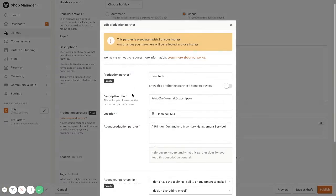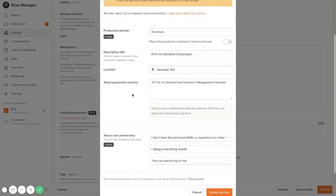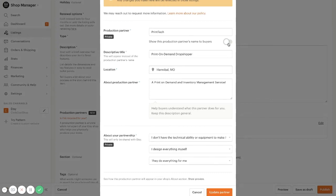And in this list, you will see that you'll be able to fill in your production partner name. And you can select if you want to show that name to your customer, to your buyers or not, and put in your description.